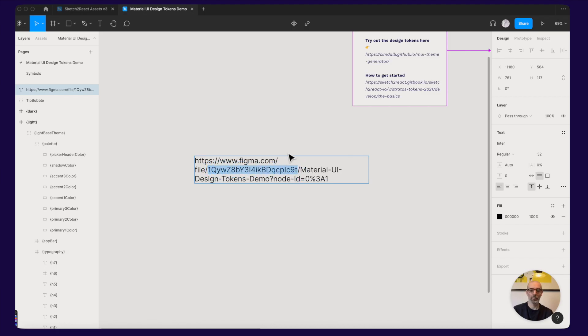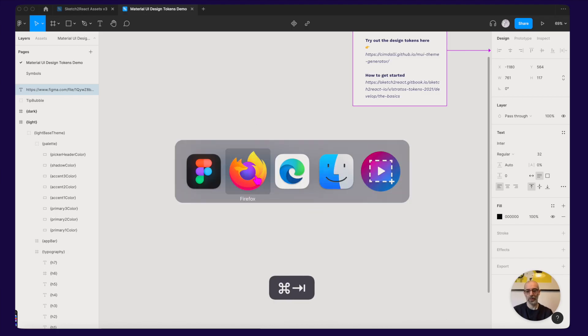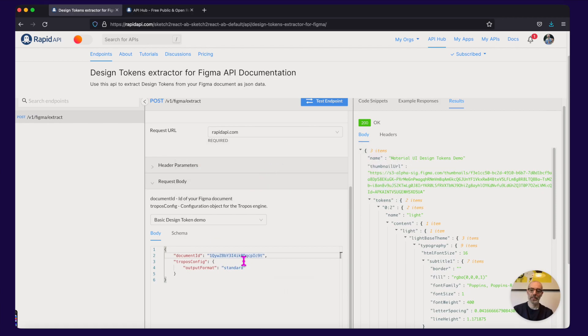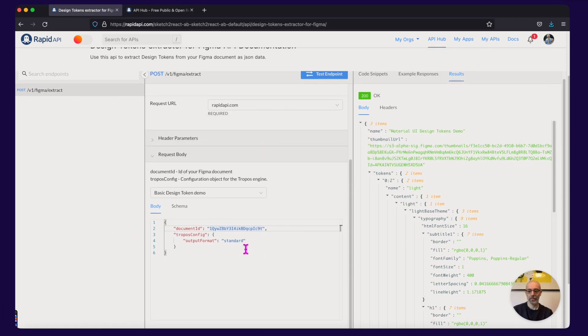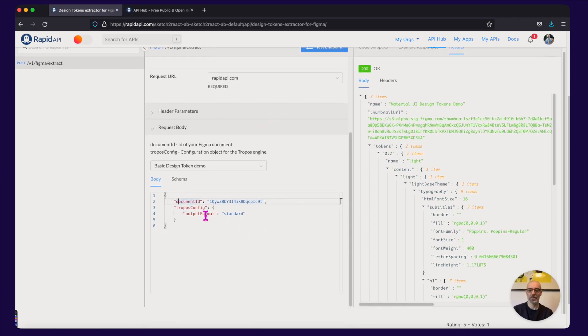That one. I copy it to clipboard. I paste it here where it says document ID and it's that one.